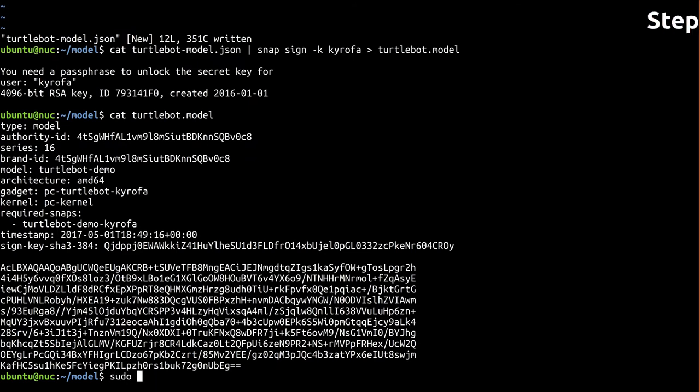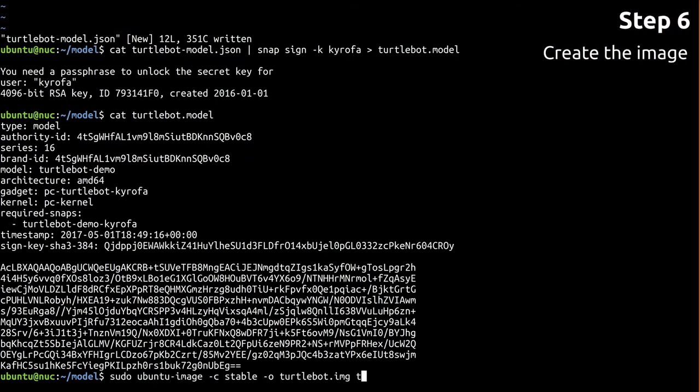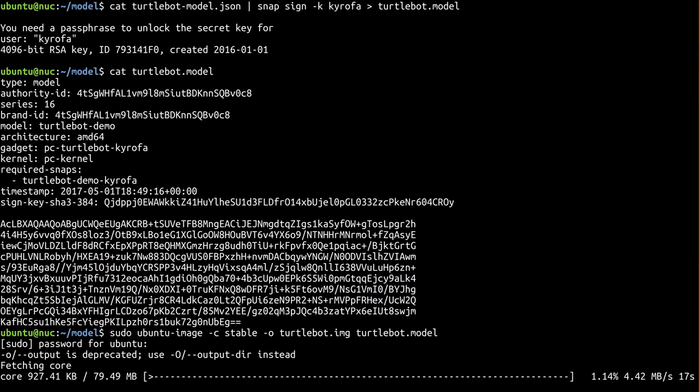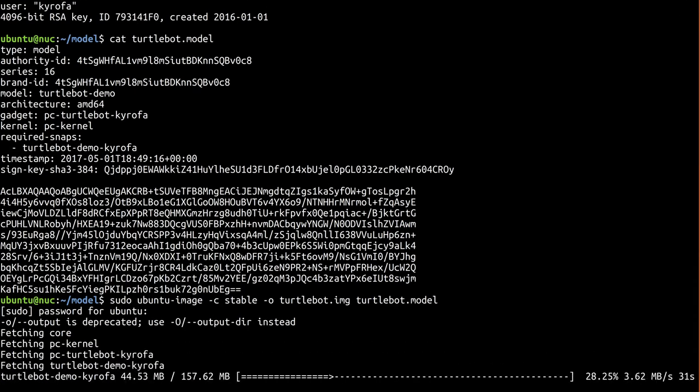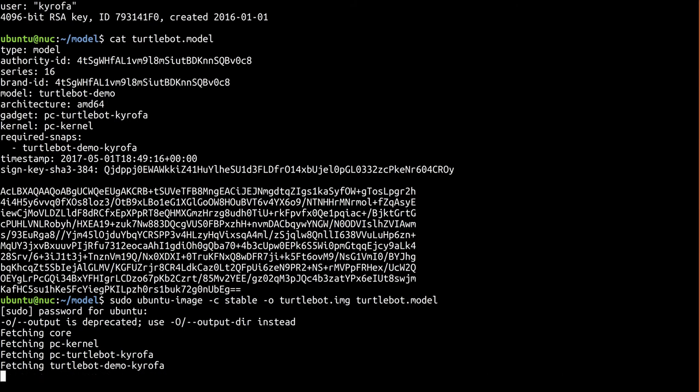The assertion we just created is all we need for Ubuntu Image to actually put the image together. This will pull down the various components of the image: gadget, kernel, core, and our ROS snap from the stable channel, and create an Ubuntu Core image out of them.